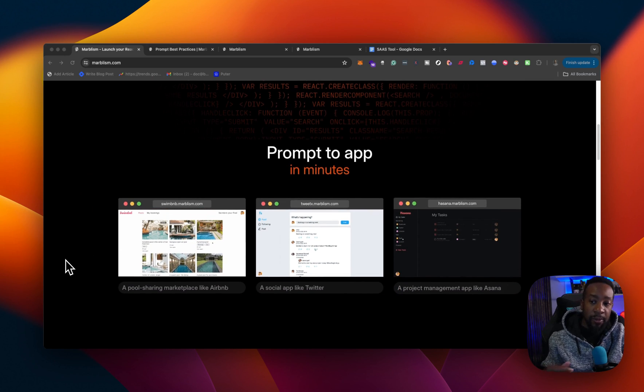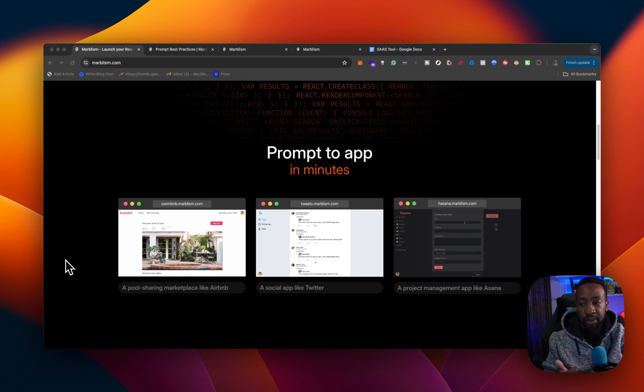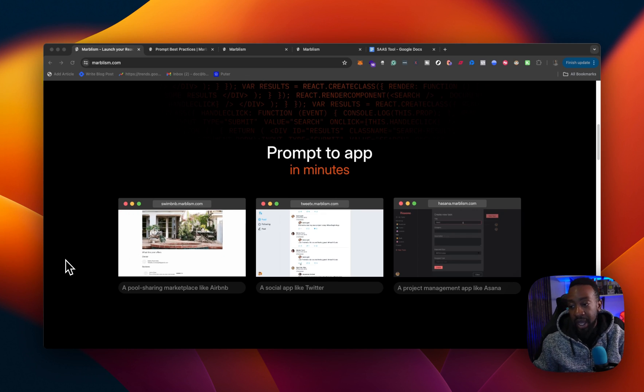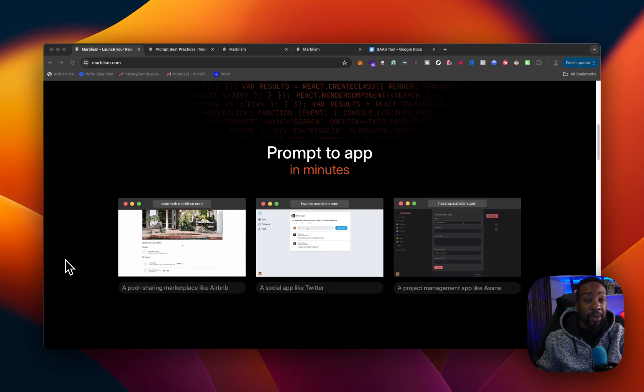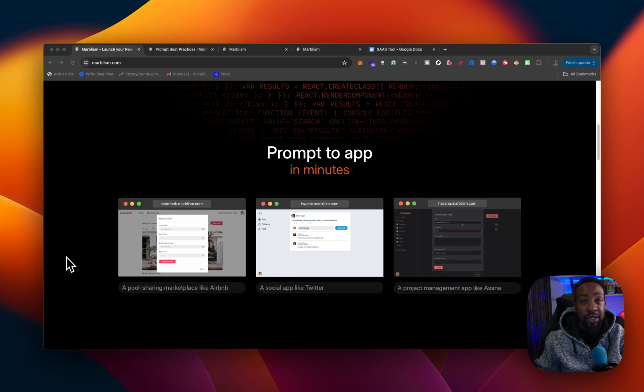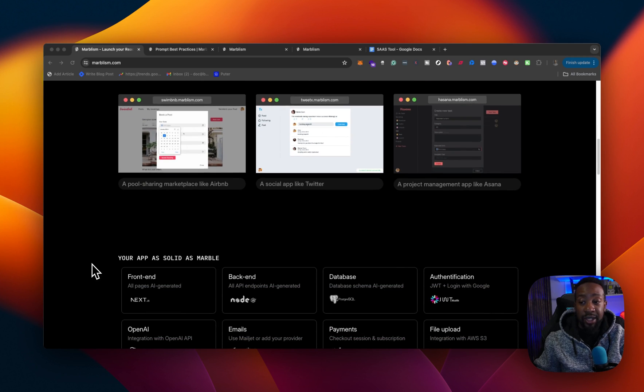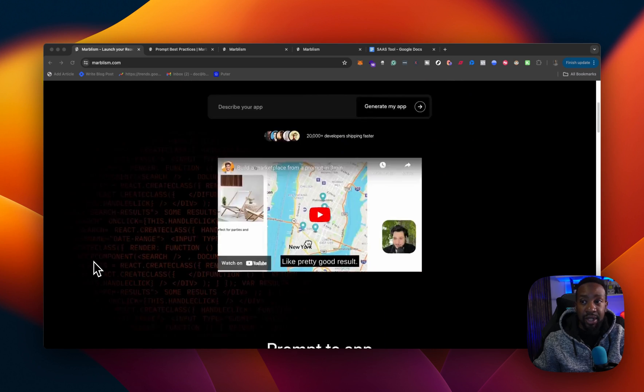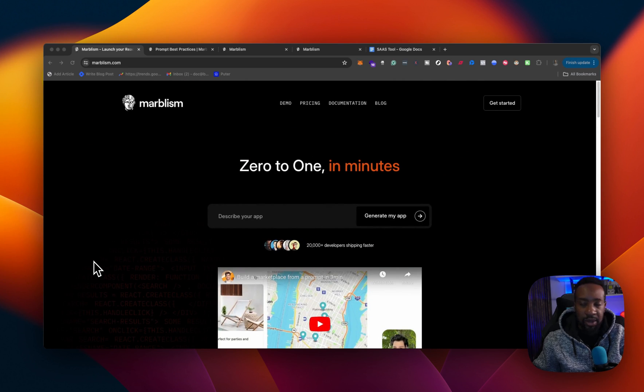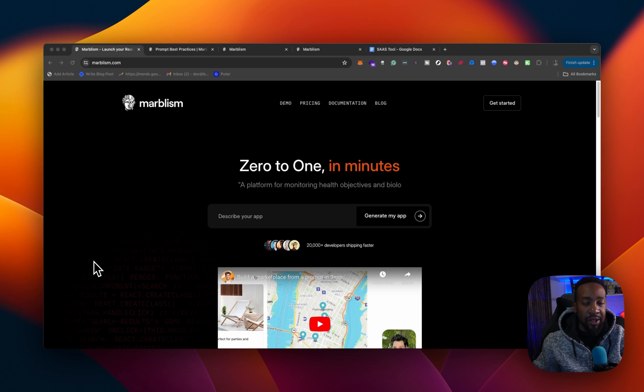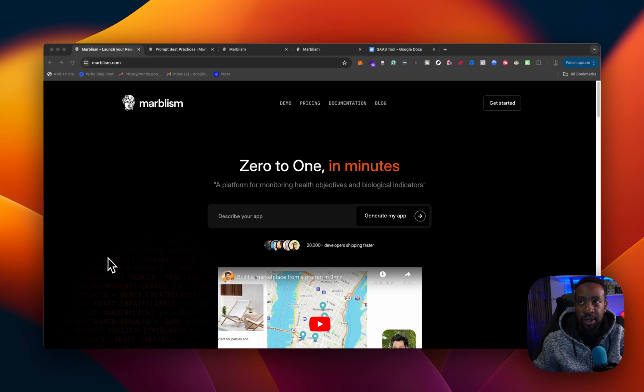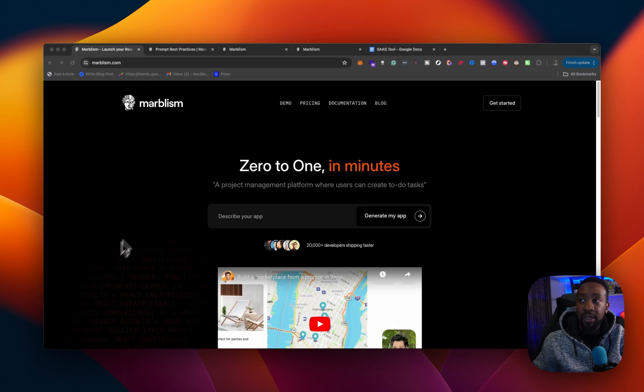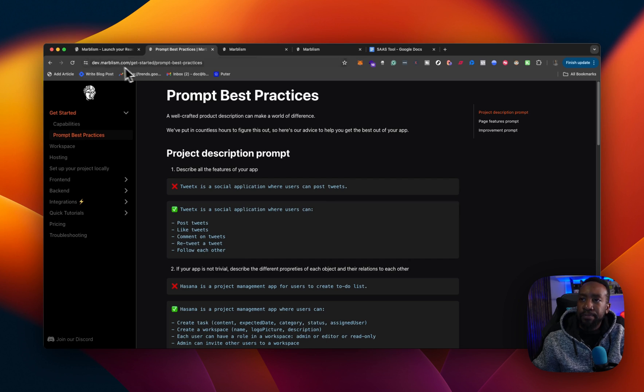So what are some examples can you build with Marvelism? Well, there's a few number one, a pool sharing marketplace like Airbnb, a social app like Twitter and a project management app like Asana. That's actually a lot of different things you could do. And those aren't small micro SaaS. Those are a lot of huge businesses that you could potentially make with Marvelism. But can you really do that? Let's take a look.